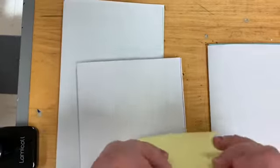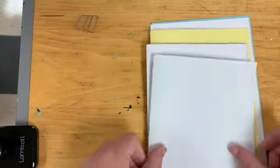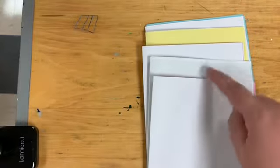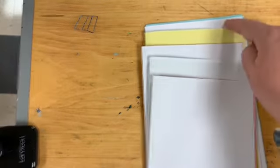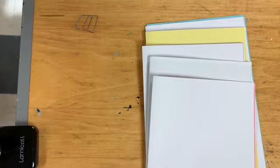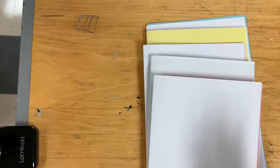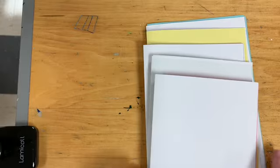Okay, I have five groups of paper, each with five sheets of paper.